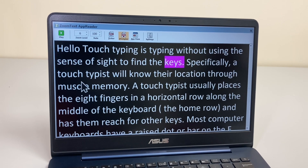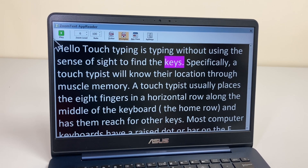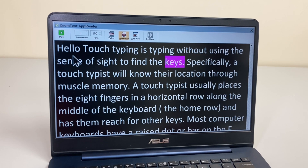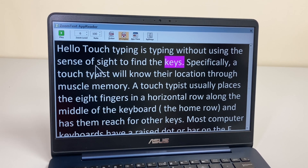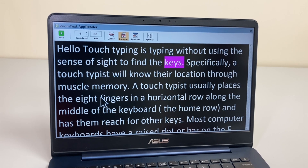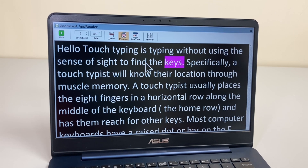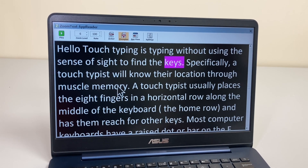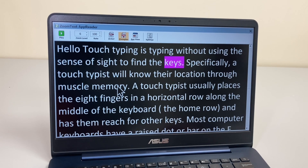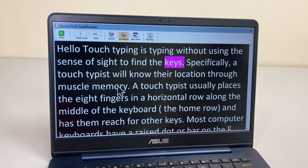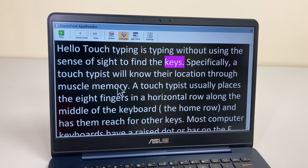To quickly show you the Text View as well — if I do my shortcut, it reads: 'Touch typing is typing without using the sense of sight to find the key.' I can pause and play at the top. It basically puts everything in one long column, so if that's easier to read, you can change all the colors as you'd expect. It takes a lot of strain out of reading long documents like this.